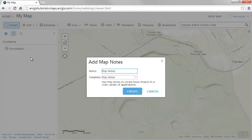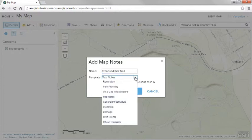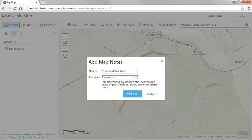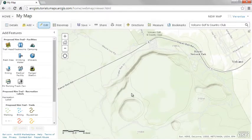To set up drawing on your map, add a map notes layer, give your layer a name, and choose a template of related shapes and symbols. For example, the recreation template includes symbols for park facilities, trails, and recreational areas. You're now ready to add features.